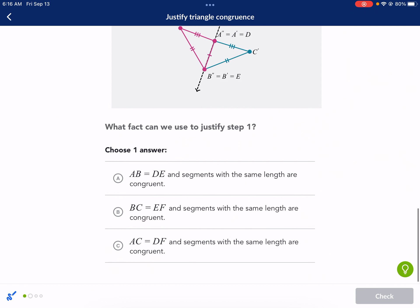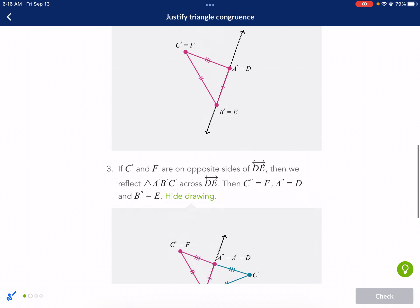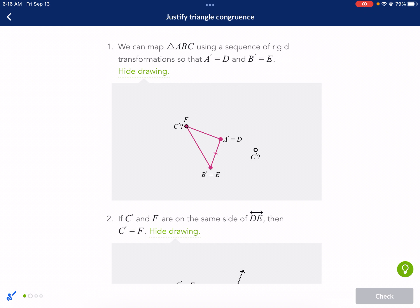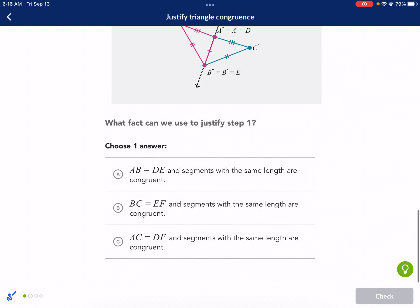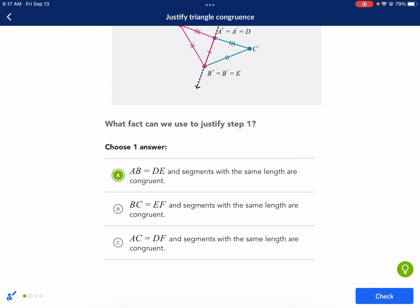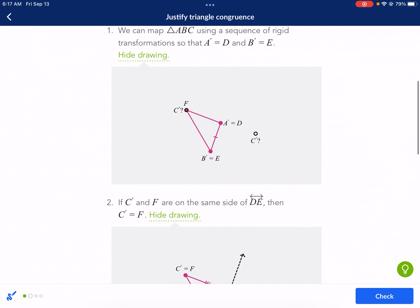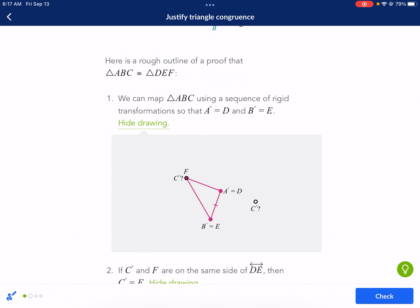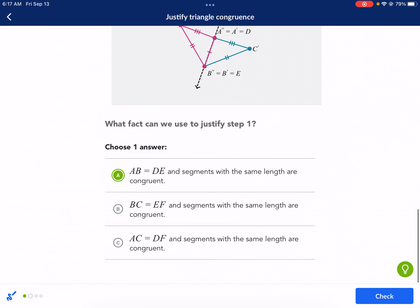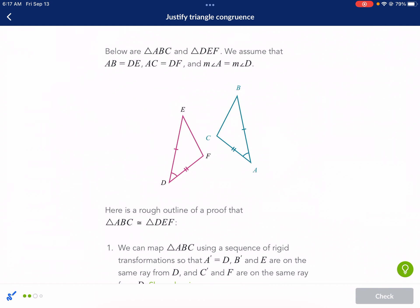So we need to justify step one. We didn't even need to look at step two or three. So what fact can we use to justify step one? Step one says we knew where B prime was. How do we know that? It's because AB and DE are the same length — those are both the same side because of that little mark. AB and DE are segments with the same length, so they're congruent. That's the reason why. We don't need to know anything about AC or these other lengths because step one is only talking about why B prime and E overlap.